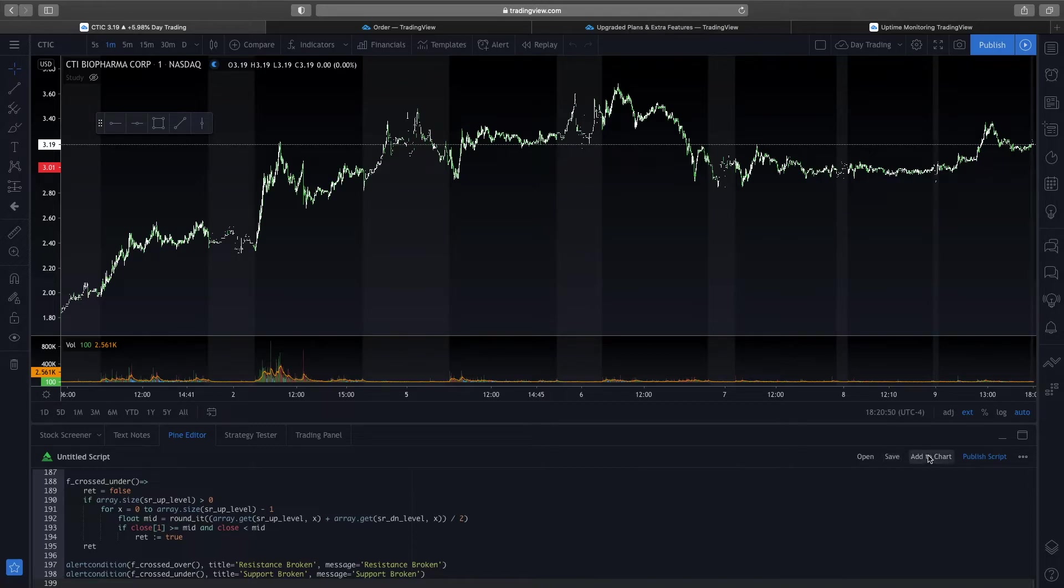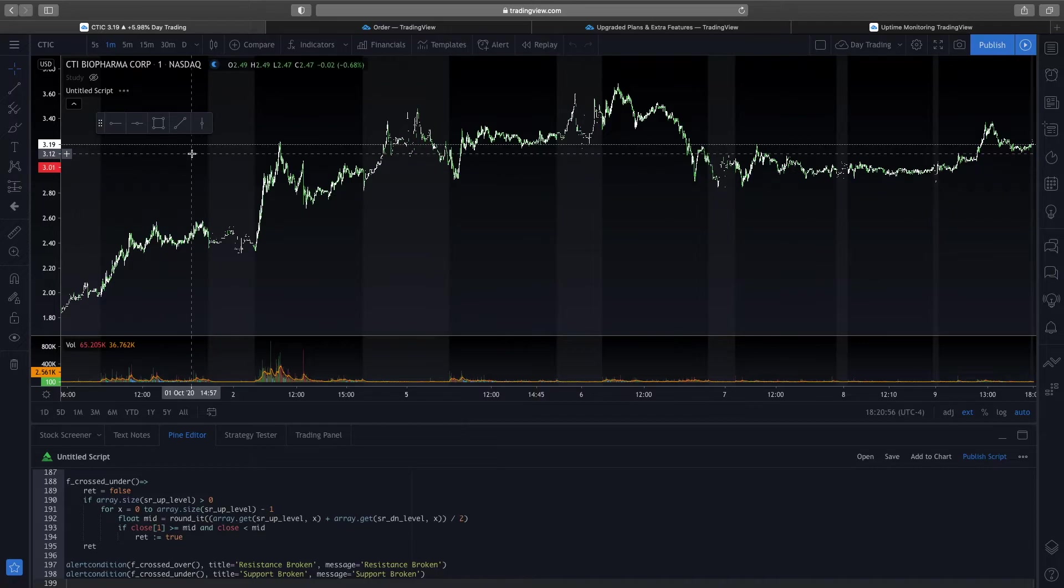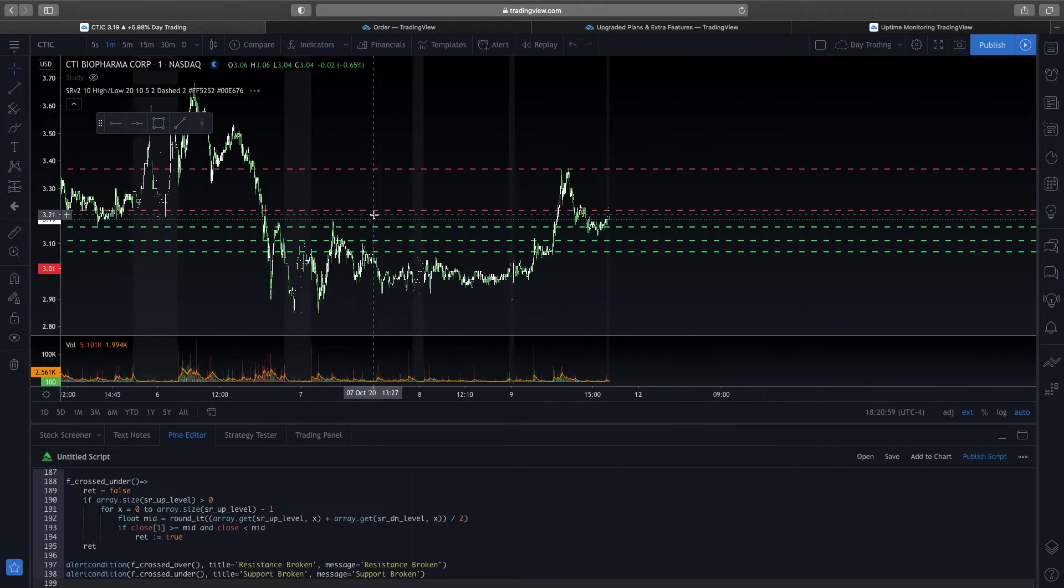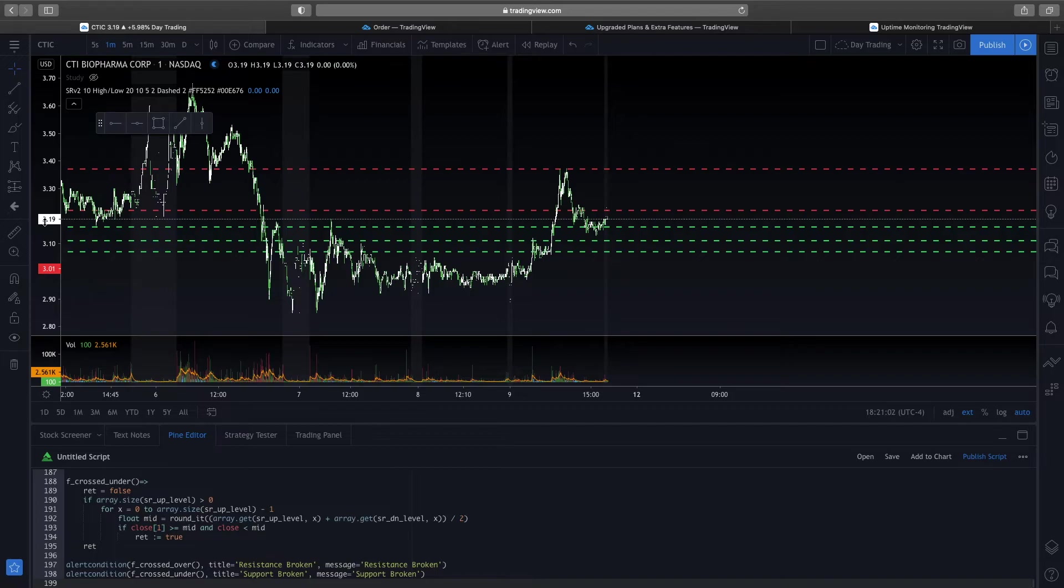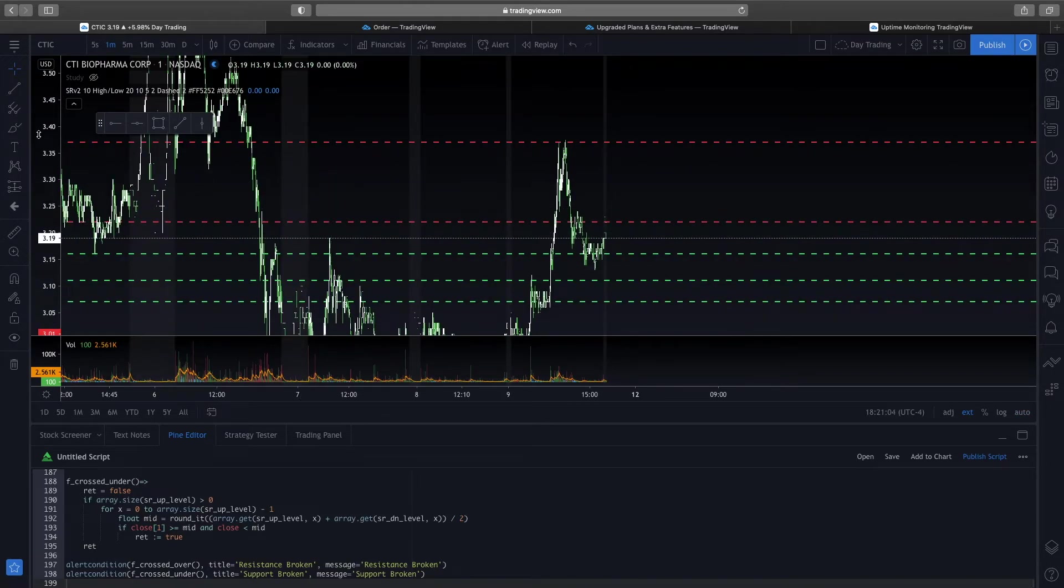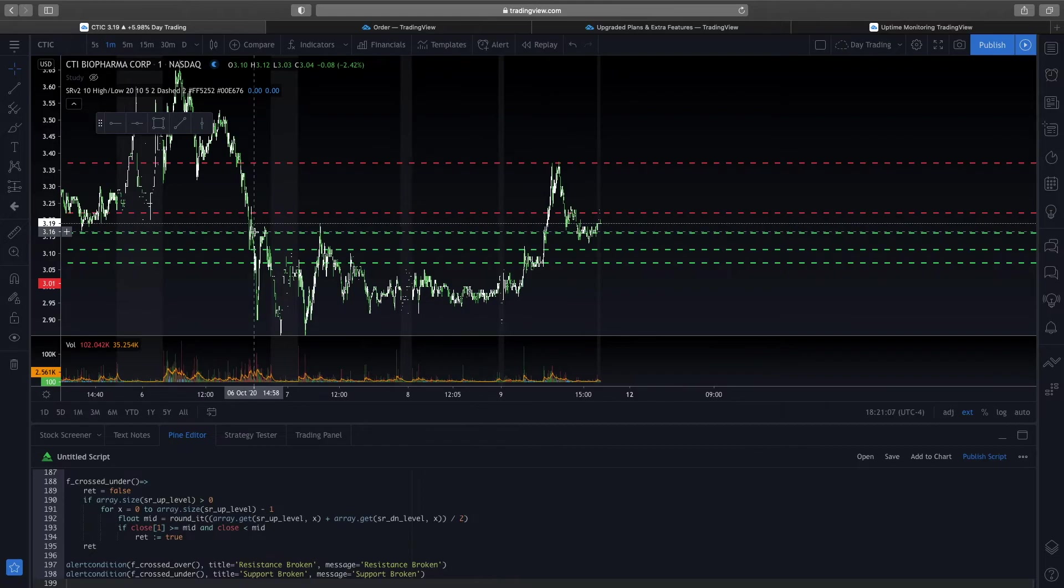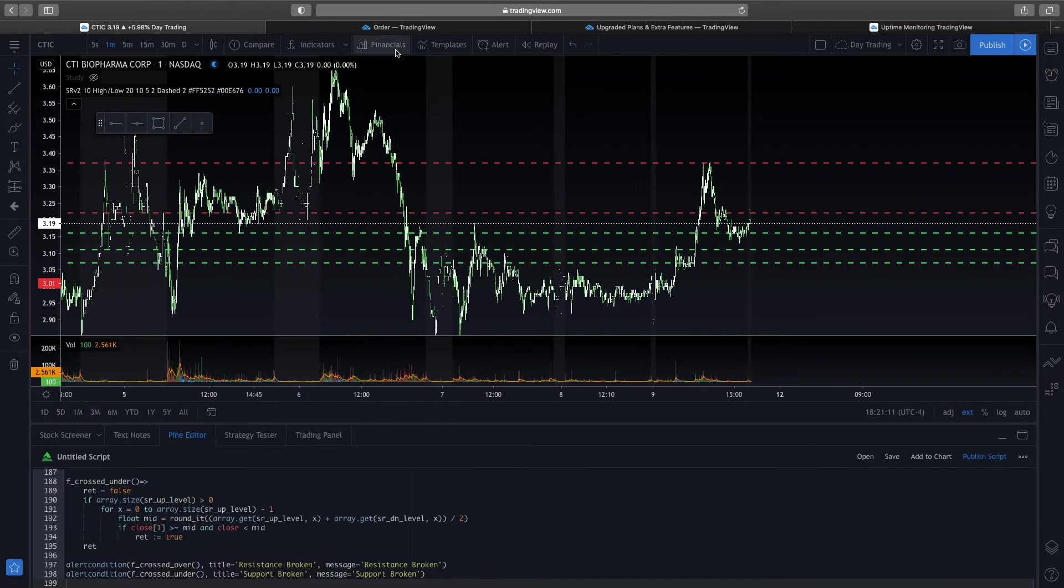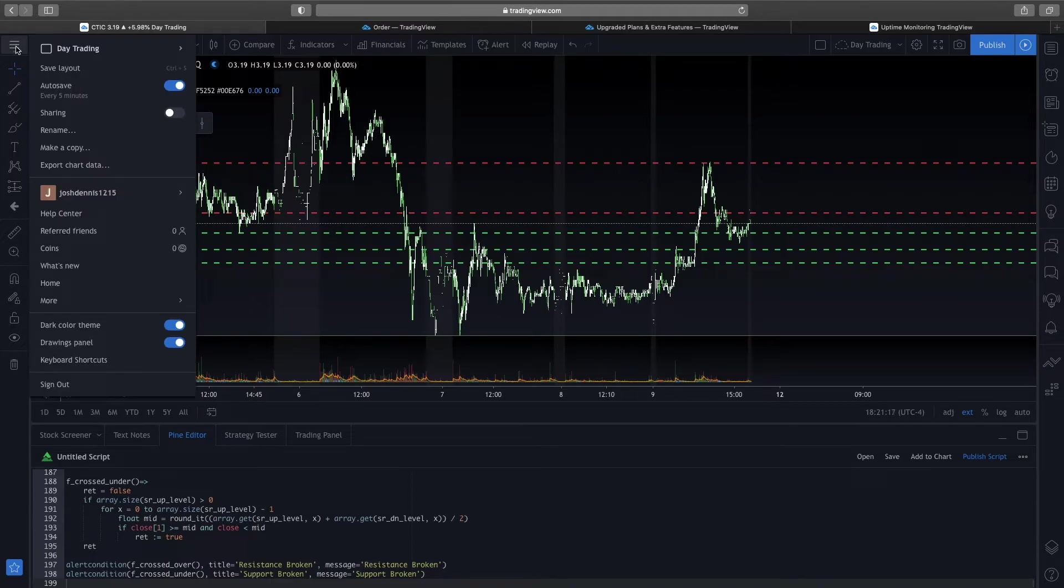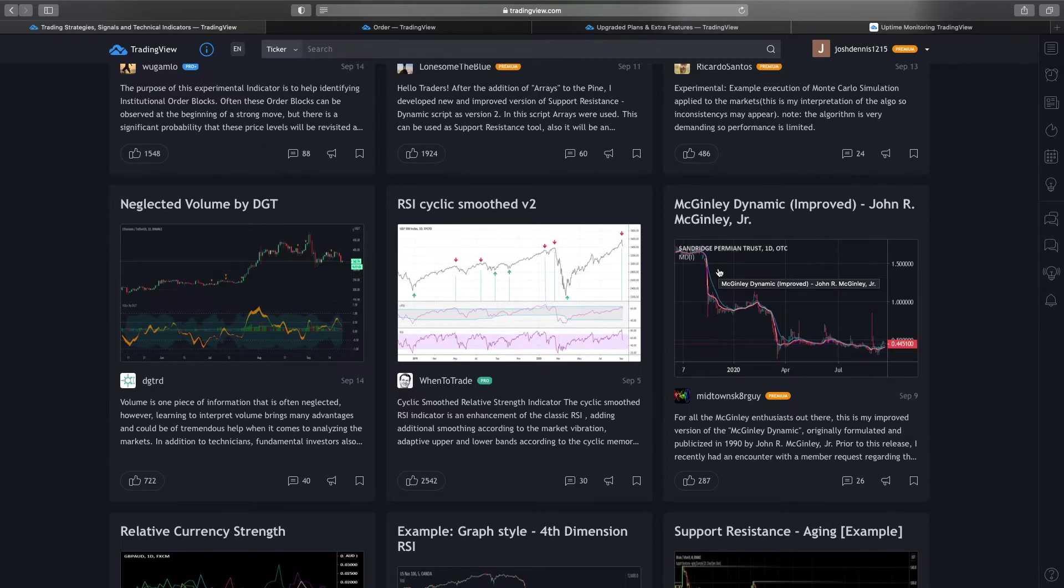So this looks like, let's see, it's loading here. Give it a second. So this is trying to identify support and resistance for you automatically. Right now, some of these custom indicators that people have written are really good. Some of them are just kind of so so. But they have a ton on here.